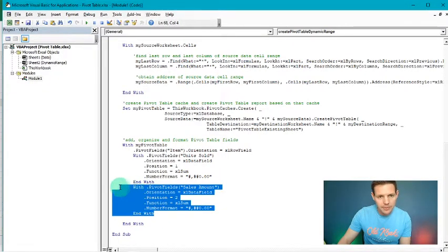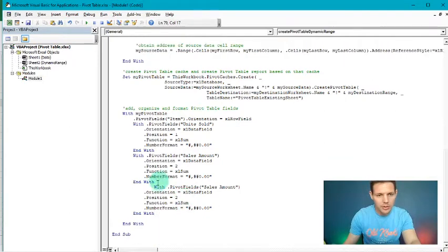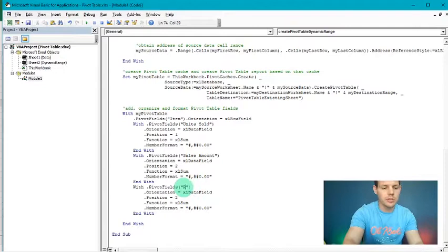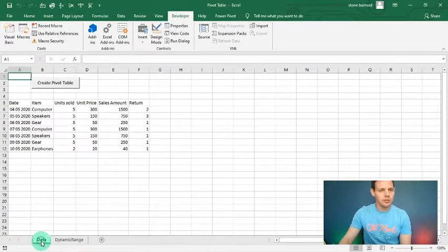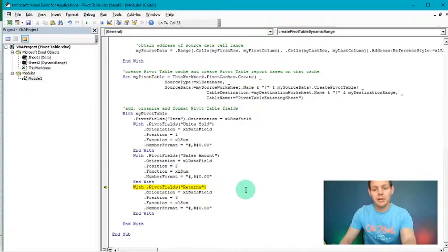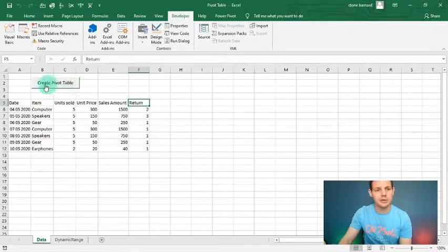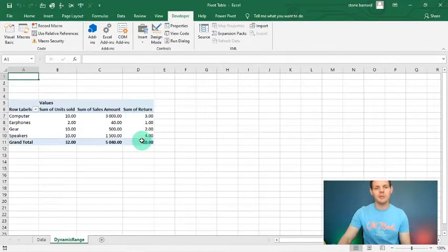In the 'Add, Organize and Format Pivot Table Fields' section, I'll copy an existing field block, paste it below, and update the field name from 'Sales Amount' to 'Return'. The position should be 3. I exit Visual Basic, go back to data, and hit 'Create Pivot Table' again. There's a small typo — it should be 'Return' not 'Returns'. After fixing it and running again, the code runs perfectly.